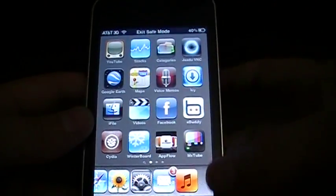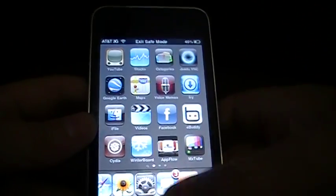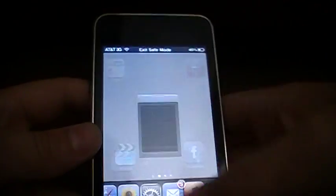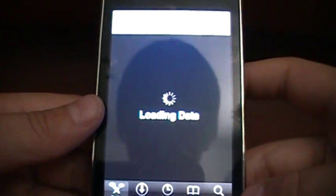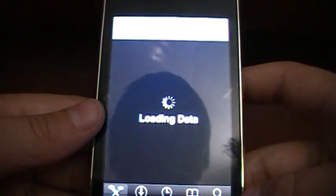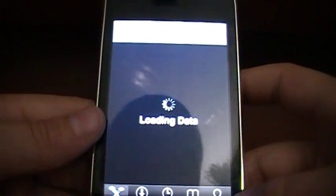go into Cydia. This is what you gotta do right here. You go into Cydia. Gotta let it load up.